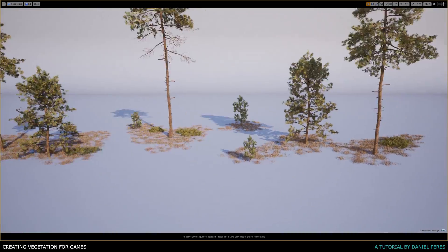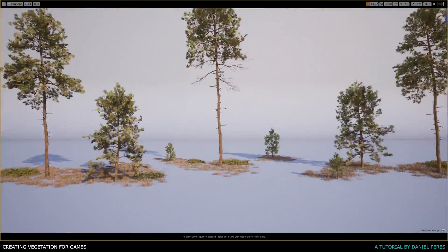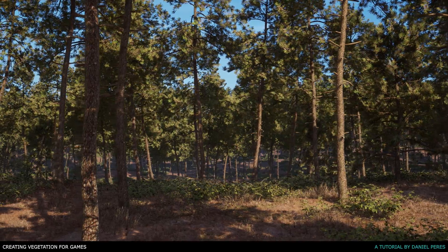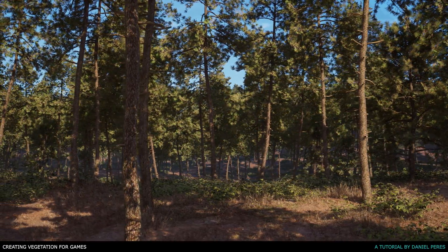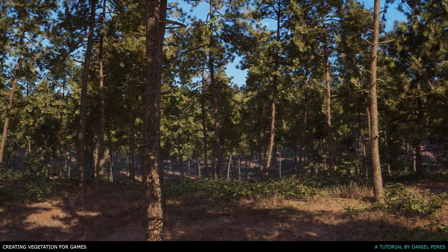By the end of this series, you should have a solid understanding of how to create game-ready vegetation on your own.